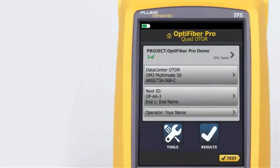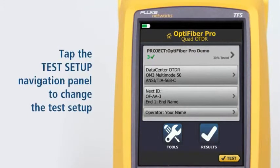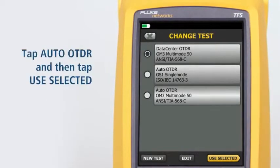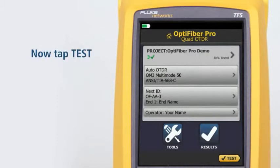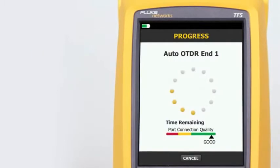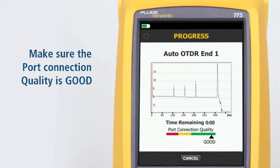The Auto OTDR test mode automatically selects settings that give you the best combination of test time, dynamic range, and resolution. It provides the best view of the events on the cabling, and is the easiest to use — the best choice for most applications. The previous test was run using the Data Center OTDR setting. Tap the test setup navigation panel, tap Auto OTDR, and tap Use Selected. Now simply tap Test and the tester will determine the best settings to use for the fiber under test. Make sure the port connection quality is good; if it's not, the tester's ability to properly analyze the fiber may be impaired.